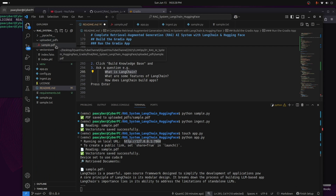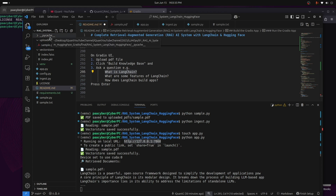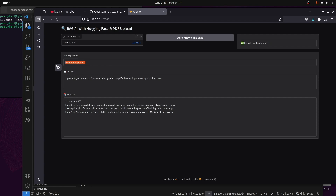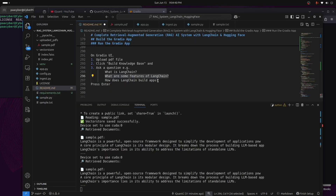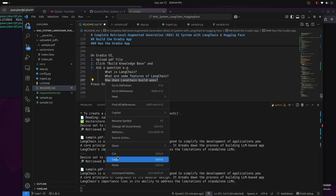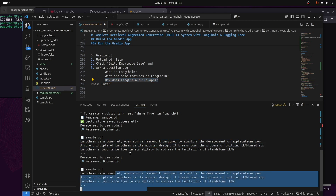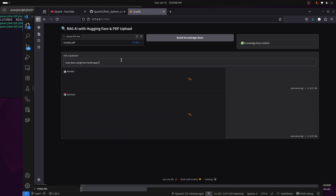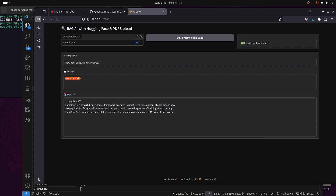There's only one document here, so the answer comes from that single PDF. If I had multiple documents it would search all of them. Let me ask another question: 'What are some features of LangChain?' — it answers that LangChain breaks down the process of building LLM-based apps and its importance lies in addressing the limitations of standalone LLMs, sourced from sample.pdf. One more: 'How does LangChain build apps?' — it responds that it builds apps using modular design, again sourced from sample.pdf.